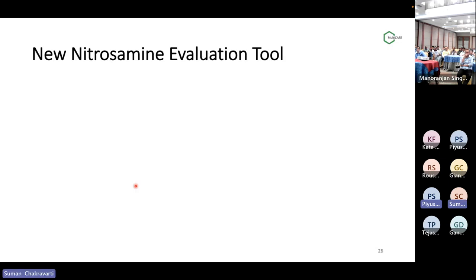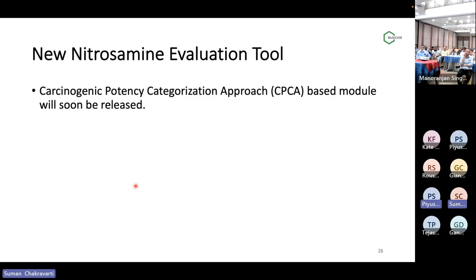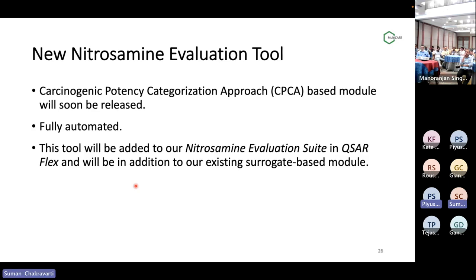Here is an announcement: we will be releasing a new nitrosamine evaluation tool in the very near future. That will include a completely automated way to perform the CPCA approach, and it will work alongside the nitrosamine surrogate-based technique that we already have. We will be adding features so that you don't have to manually find the number of hydrogens and other things — like whether there is a deactivating feature or activating feature — and how to compute the final AI values and potency categories. This is going to be an important tool very soon. We have already made a lot of progress, and it is currently in the testing phase with a nice interface being developed.